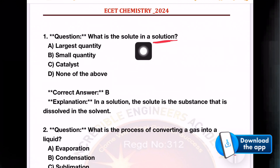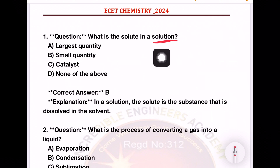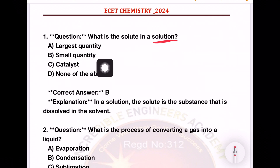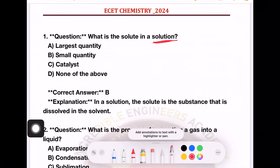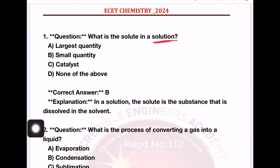First question: What is the solute in the solution? Options are: largest quantity, smallest quantity, catalyst, or none of the above. What is a solution?